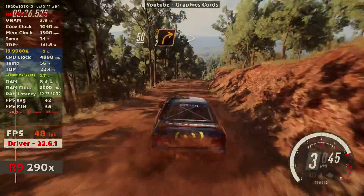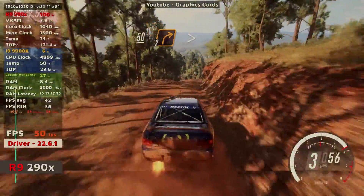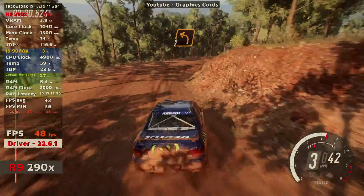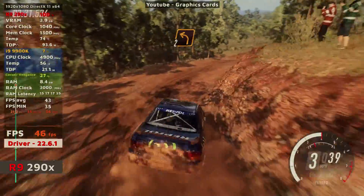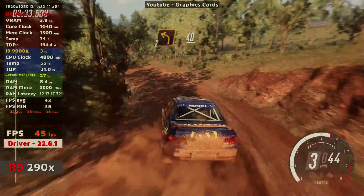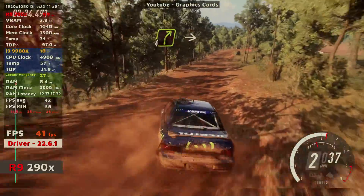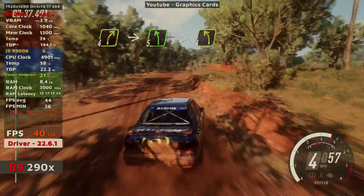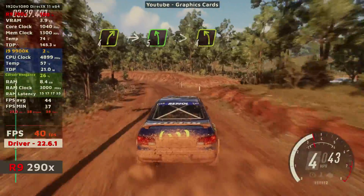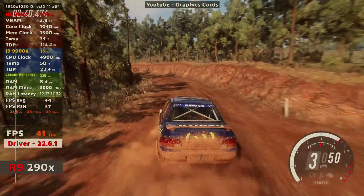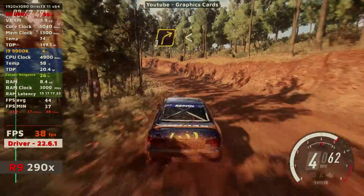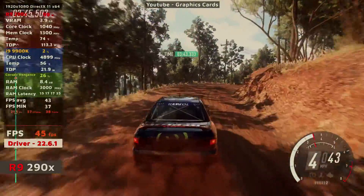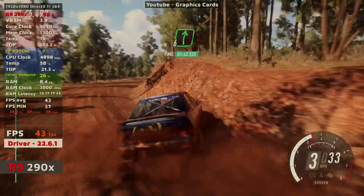Downhill, 2 right, tightens, into 2 left, 40, 4 right of a crest, into 5 left very long, tightens, 4 of a crest, into 3 right of a crest, into 3 right of a crest.